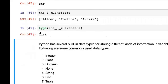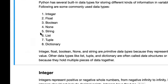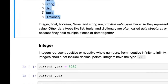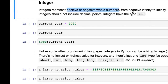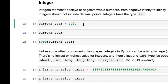Here are some commonly used data types: integer, float (a number with a decimal point), boolean (True and False), and a few more — None, string, list, tuple, and dictionary. We'll look at each briefly. The integer data type represents positive or negative whole numbers from negative infinity to infinity. Python imposes no limits on integers, unlike certain other languages. For example, the current year 2021 — if you check the type of current_year, it is int.